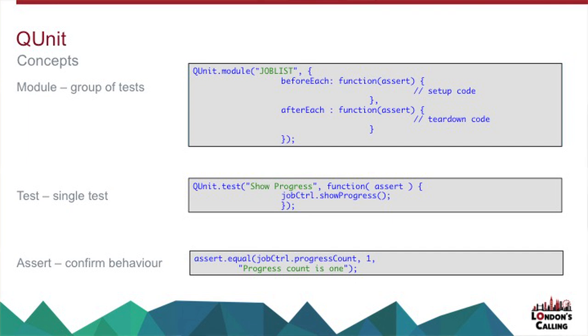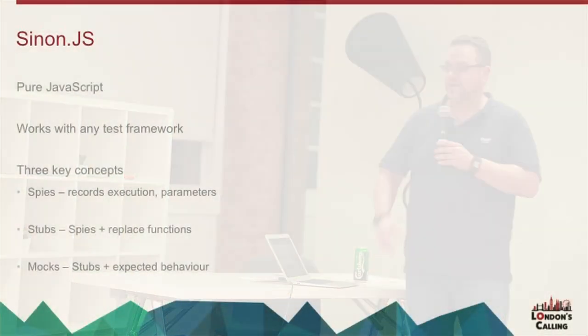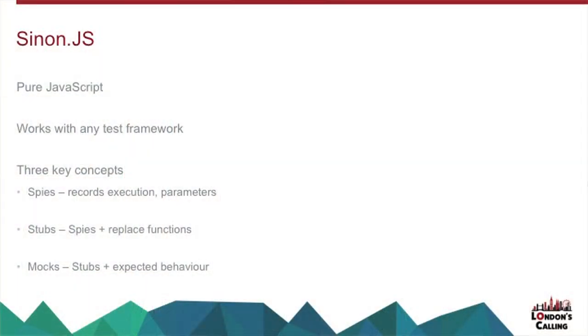And the second one is where I put any test markup that my JavaScript relies on. So if I have some JavaScript that relies on a button with a particular ID, I can pop that in there as part of the test, and the QUnit framework will clear that down in between each call.